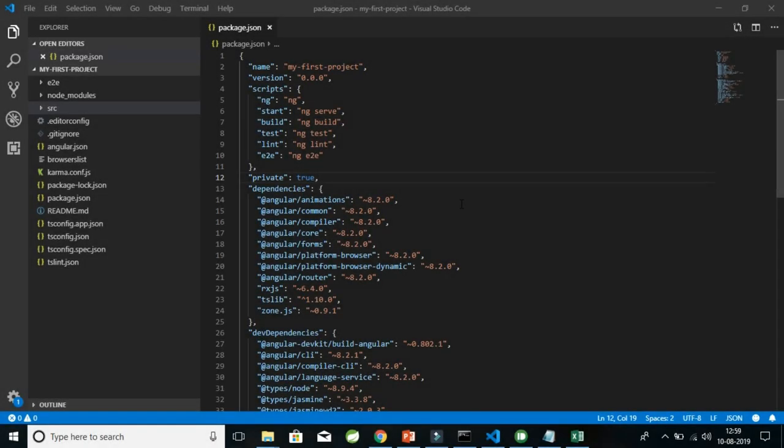As we have successfully created the pre-built Angular app and tested that it was working fine in our browsers, it's time to understand all the configuration files which are important to create such an application. These configuration files are basically very important from an interview perspective, so it's better that we understand each and every one of these files and their role in Angular development.